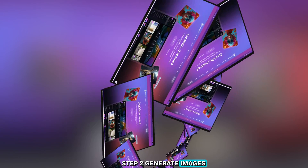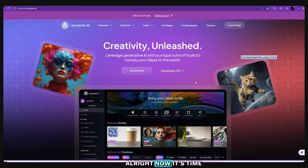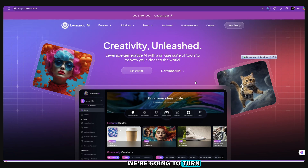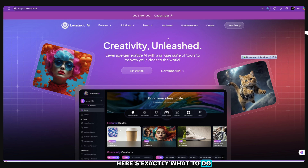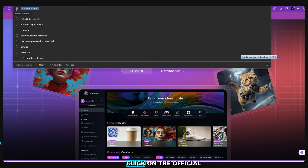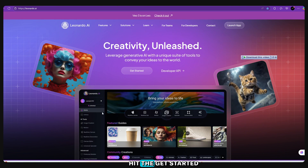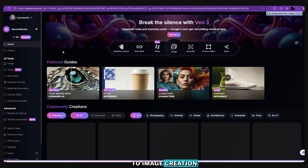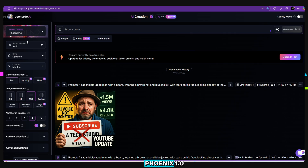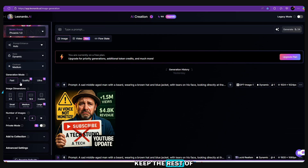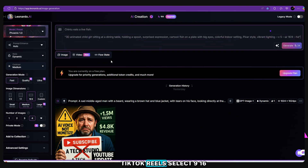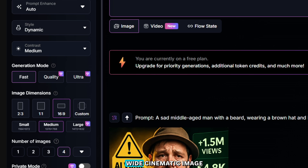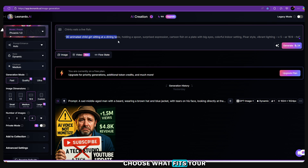Step 2: Generate images using Leonardo AI. Now it's time for some real magic. We're going to turn those text prompts into high-quality animated images using Leonardo AI. Here's exactly what to do. Go to Google and search for Leonardo AI, click on the official website and open it. Hit the Get Started button. Once you're in, go to Image Creation. Now select the model: Phoenix 1.0 — it's powerful and realistic. Keep the rest of the settings as default.